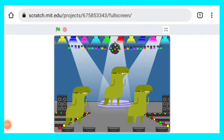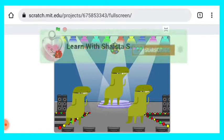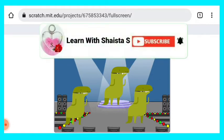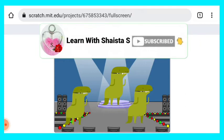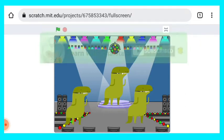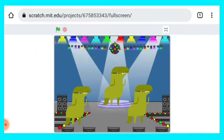Hello friends, welcome back to my channel Learn with Shaista S. Friends, today we are going to learn how to make a dance animation on Scratch. So this is very easy animation on Scratch which is for Scratch beginners.